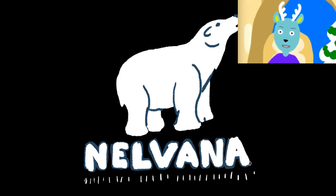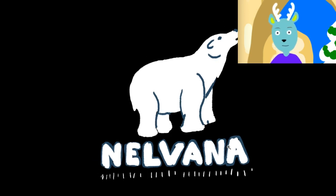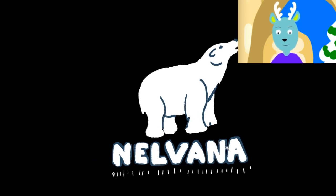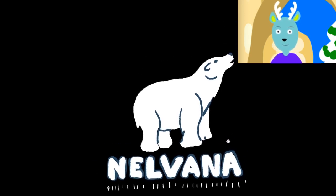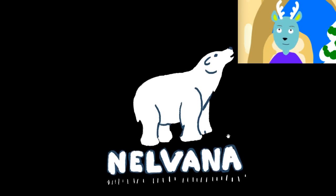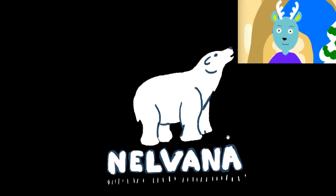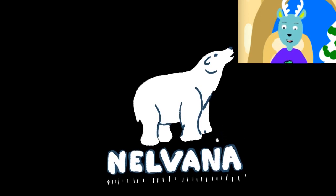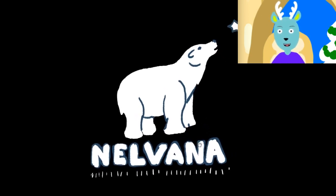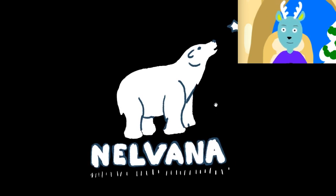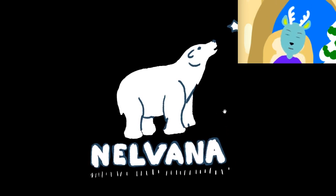And I'll zoom out in one sec so you can see the full picture. And there it is. The Nelvana logo with the classic polar bear.